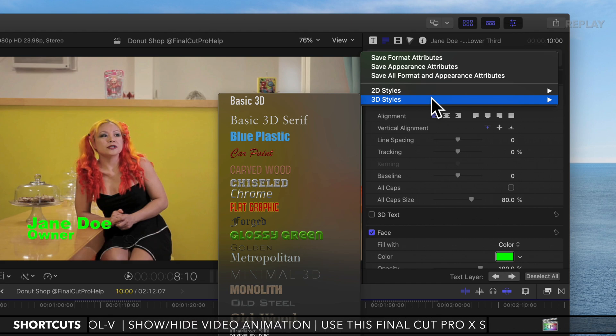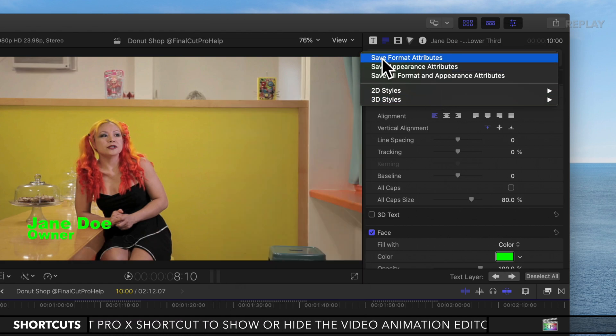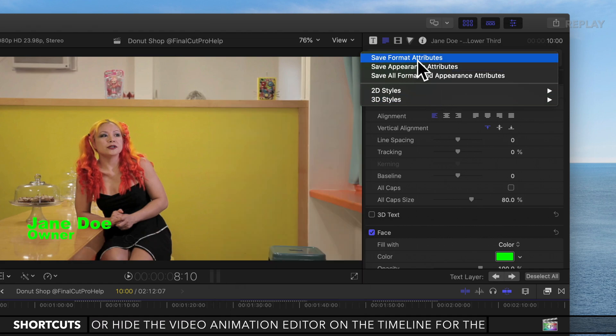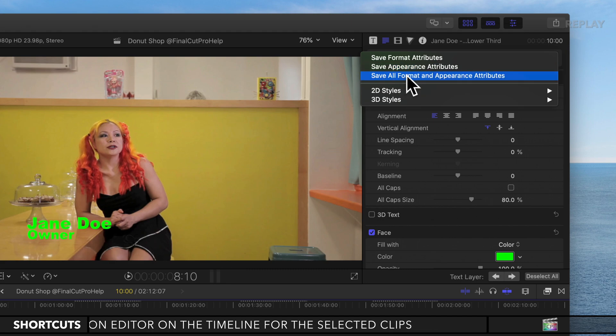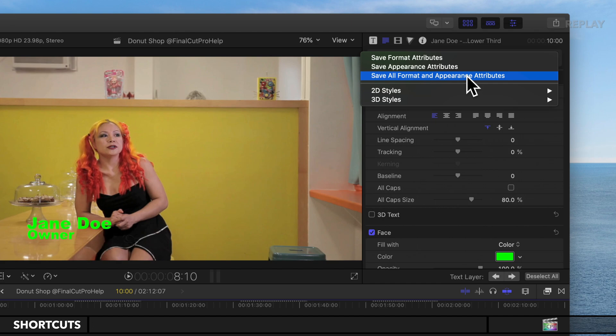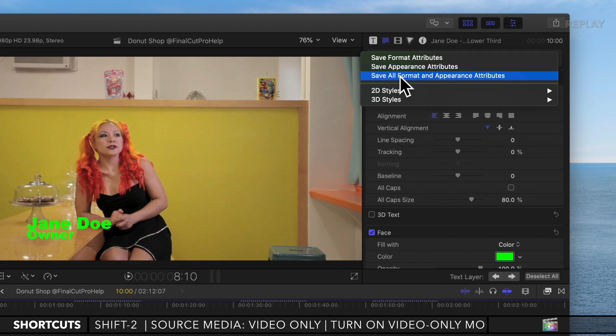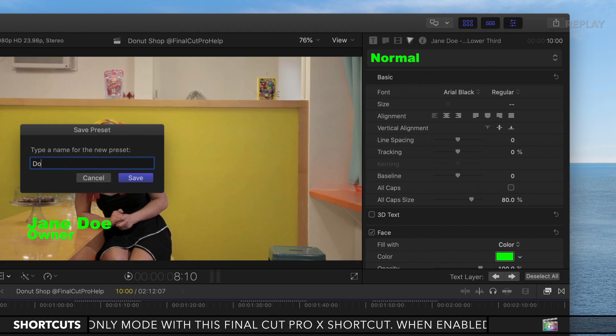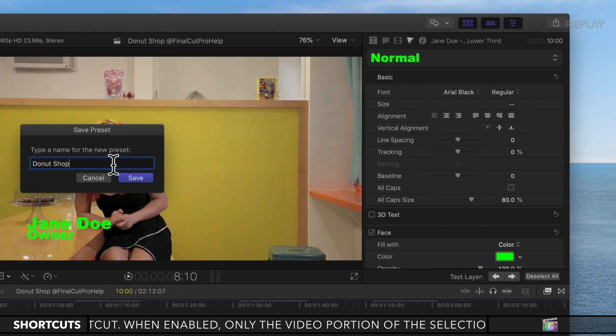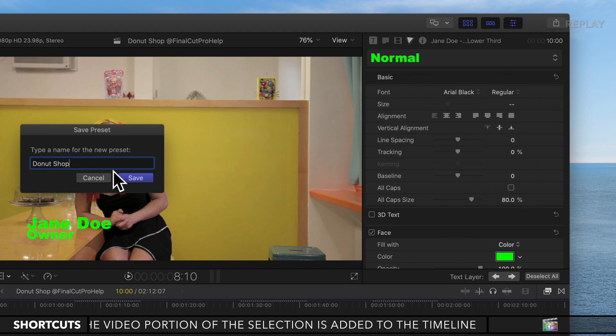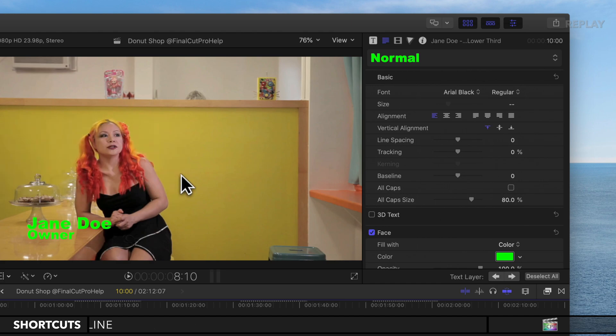Then you have an option to save this format, appearance, or both. You can save all the format and appearance attributes for the text. I'm going to save everything. I'm going to name it donut shop style since this is my donut shop project. I'll hit save.